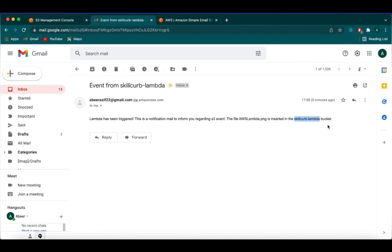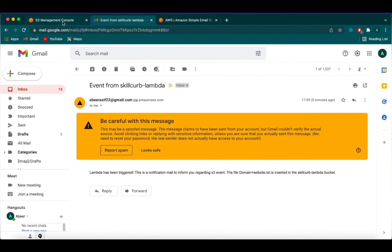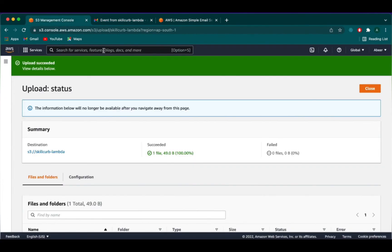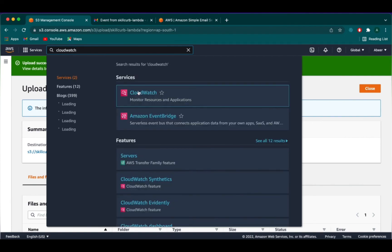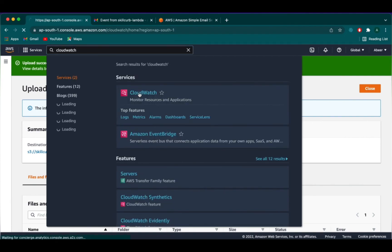You can see how when we upload a file in our S3 bucket, the Lambda was triggered and it sent a notification email. Now we will go back to our AWS console and search for CloudWatch section. We need to see our log details. Click on CloudWatch.